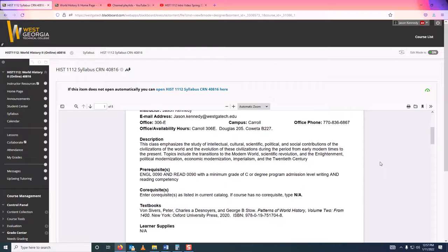What are we going to be doing in this class? We're going to be studying pretty much the 1500s up until the 1970s or so. So we're going to talk about colonization, Napoleon, the rise of the British Empire, industrialization, World War I, World War II, and some other things as well.